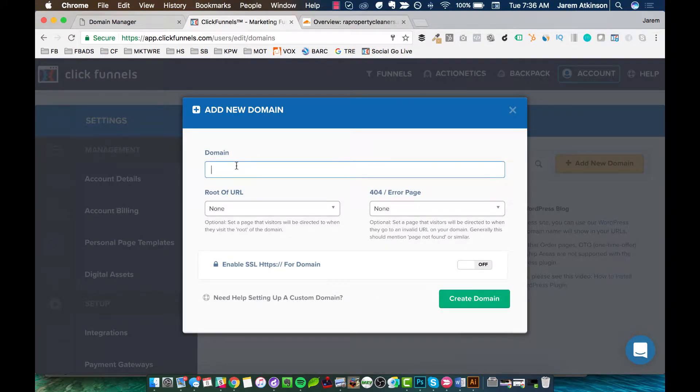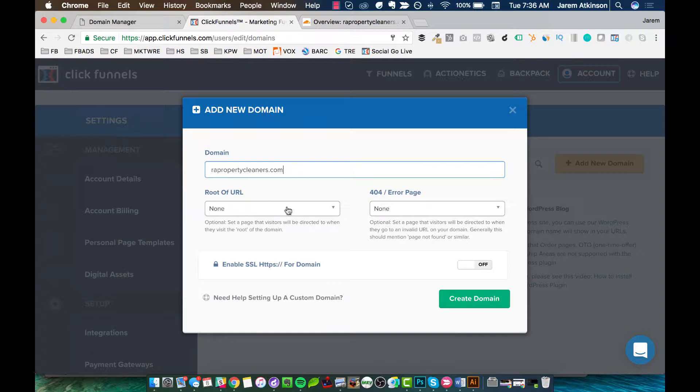We're going to go ahead and type in our domain. Again, this is rapropertycleaners.com in our case. And then right here, root of URL, we're going to pick the starting point. So when somebody comes to rapropertycleaners.com, where do we want that page? Where do we want them to start? What do we want essentially to be the home page? And so you just need to pick that first page that you want in your funnel.